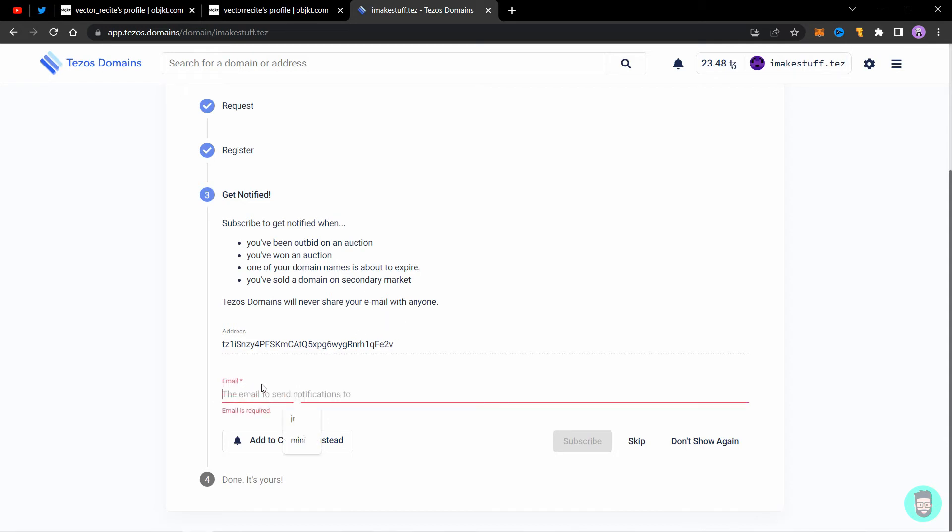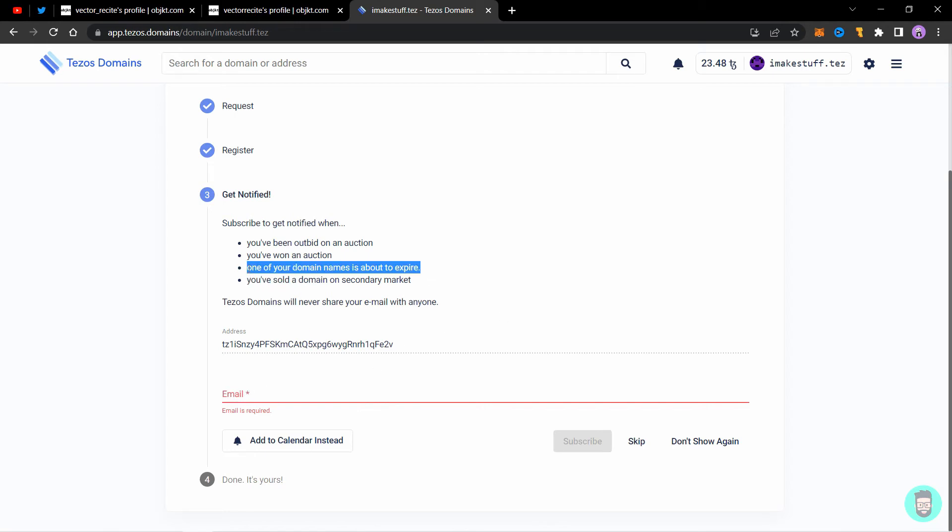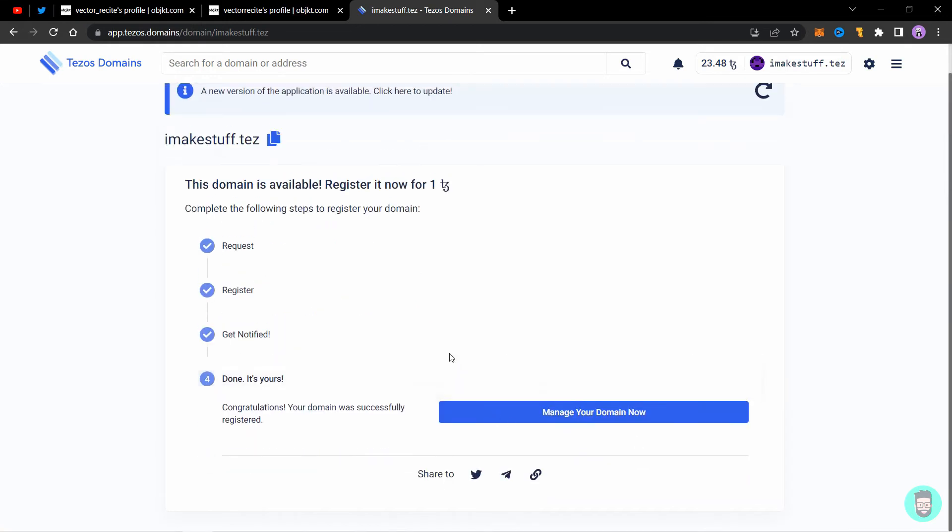I am not going to do that right now. You can always set it up later. It will also give you the notification for when your domain is about to expire, so make sure you add your email here and don't let your domain expire or someone else might buy it. I'll click on skip and it says done, it's yours.